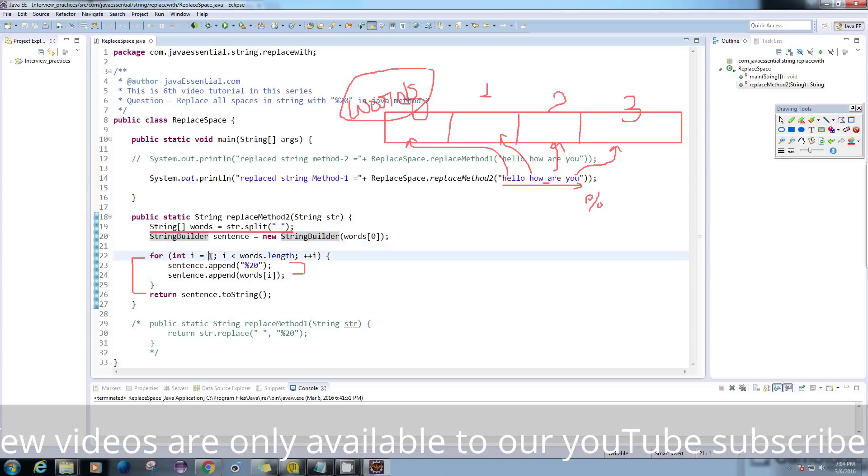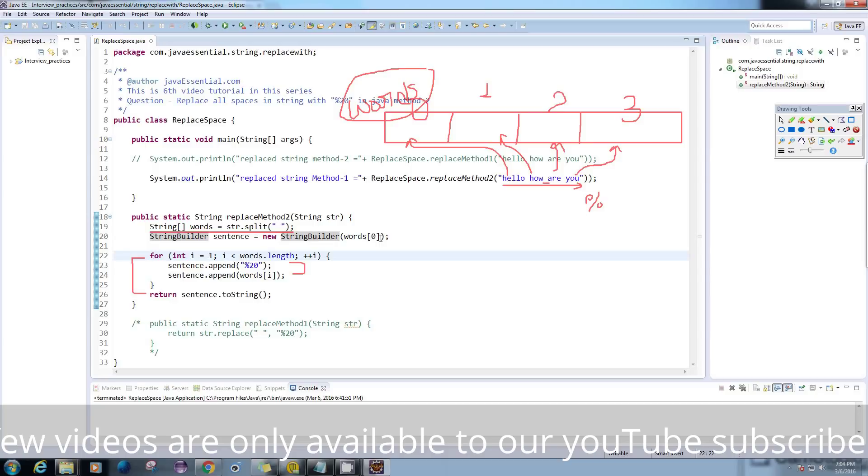After this, I'm starting my for loop from i equals 1. If I don't do this, if I start the for loop from 0 and assign this 0th index string into the StringBuilder, what will happen is it will print %20 then hello.